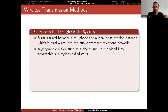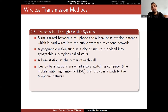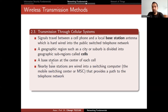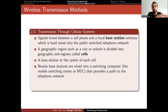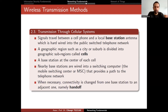A geographic region such as a city or suburb is divided into sub-regions called cells, with a base station at the center of each cell. Nearby base stations are wired into a switching computer — the mobile switching center (MSC) — that provides a path to the telephone network. Regarding the Kahramanmaraş earthquake: if the base station is on top of an apartment building and that building collapses, the base station collapses too. You can't entirely blame the GSM company since the building should have been built properly and shouldn't collapse during an earthquake.